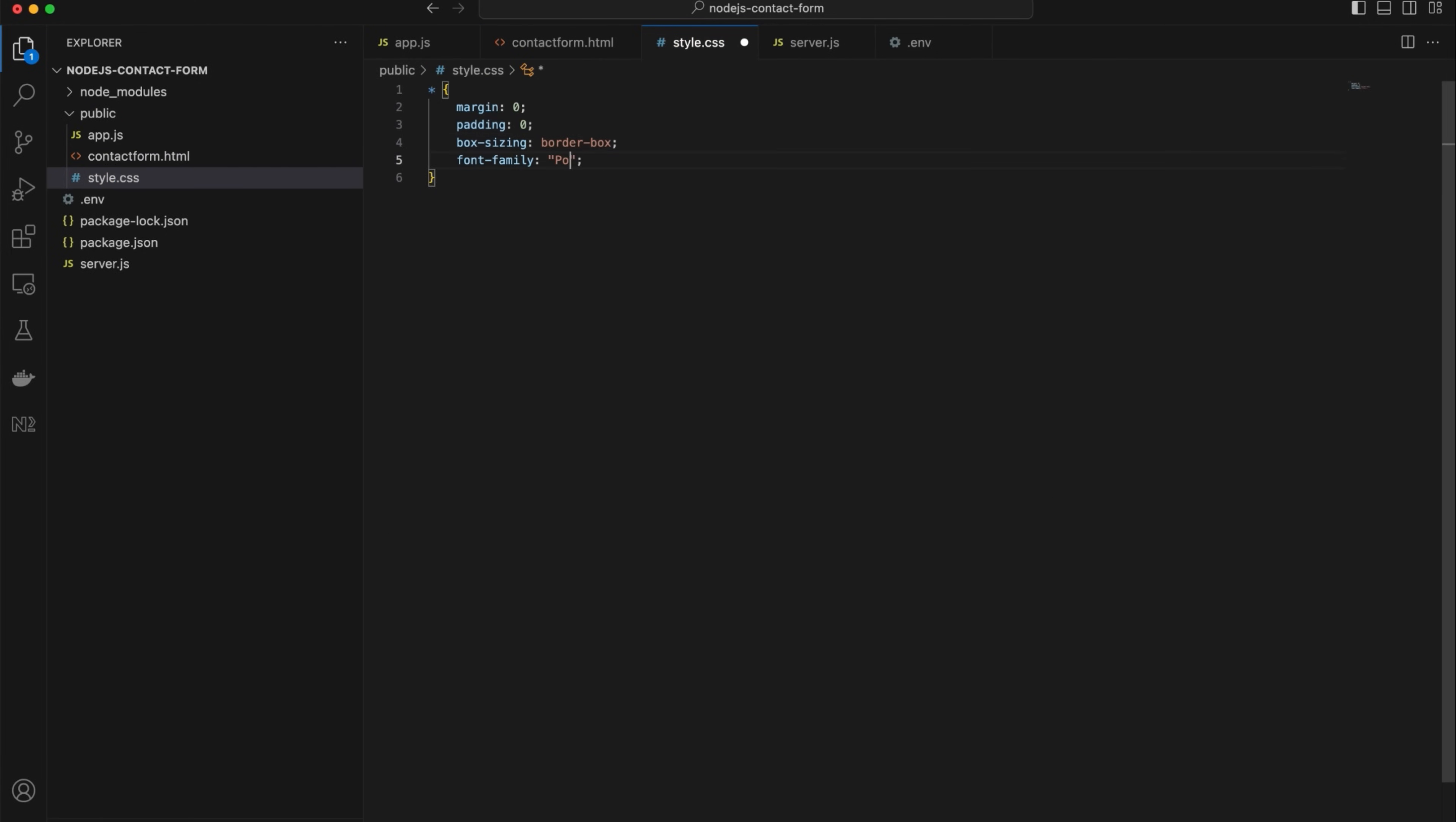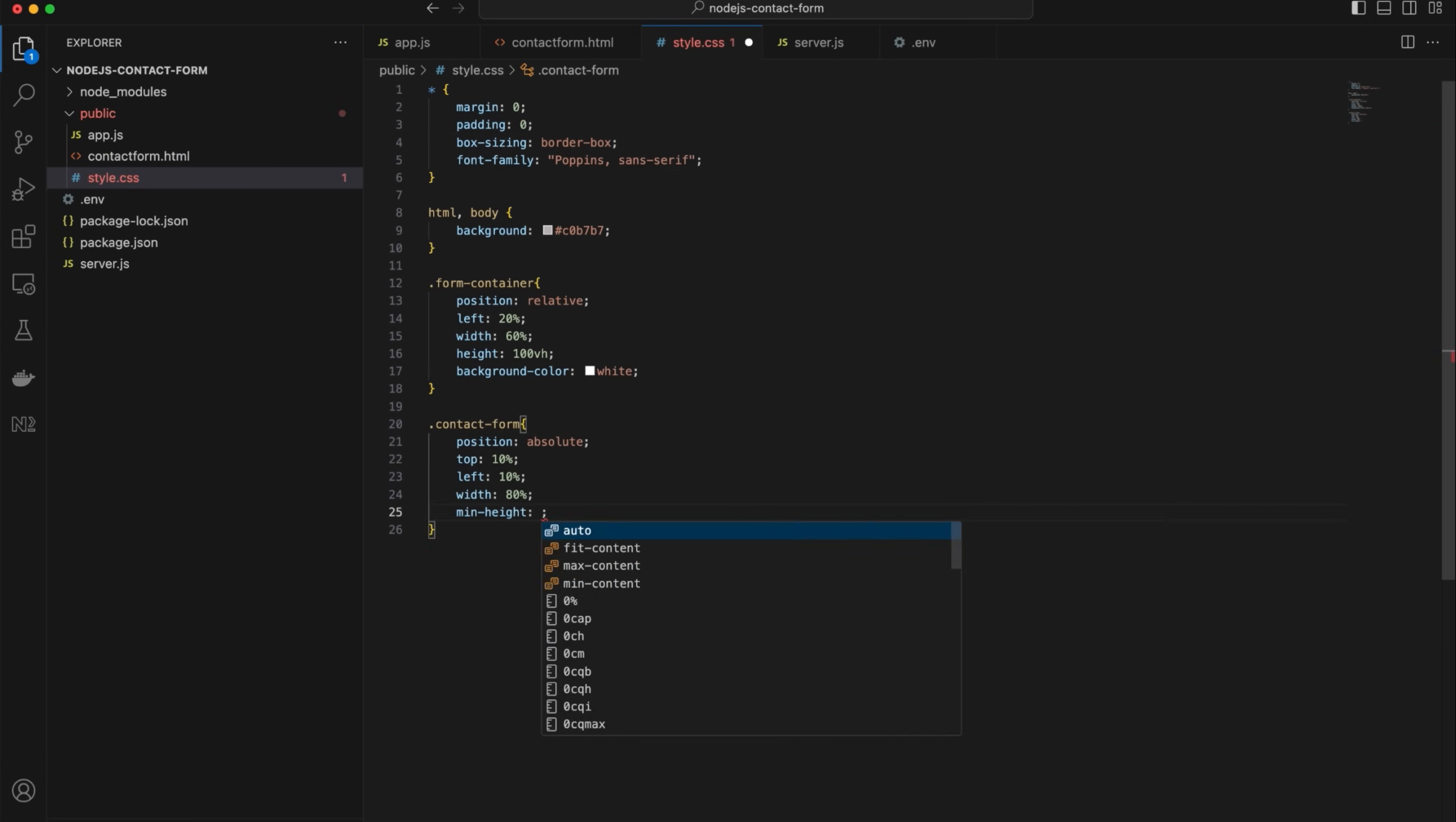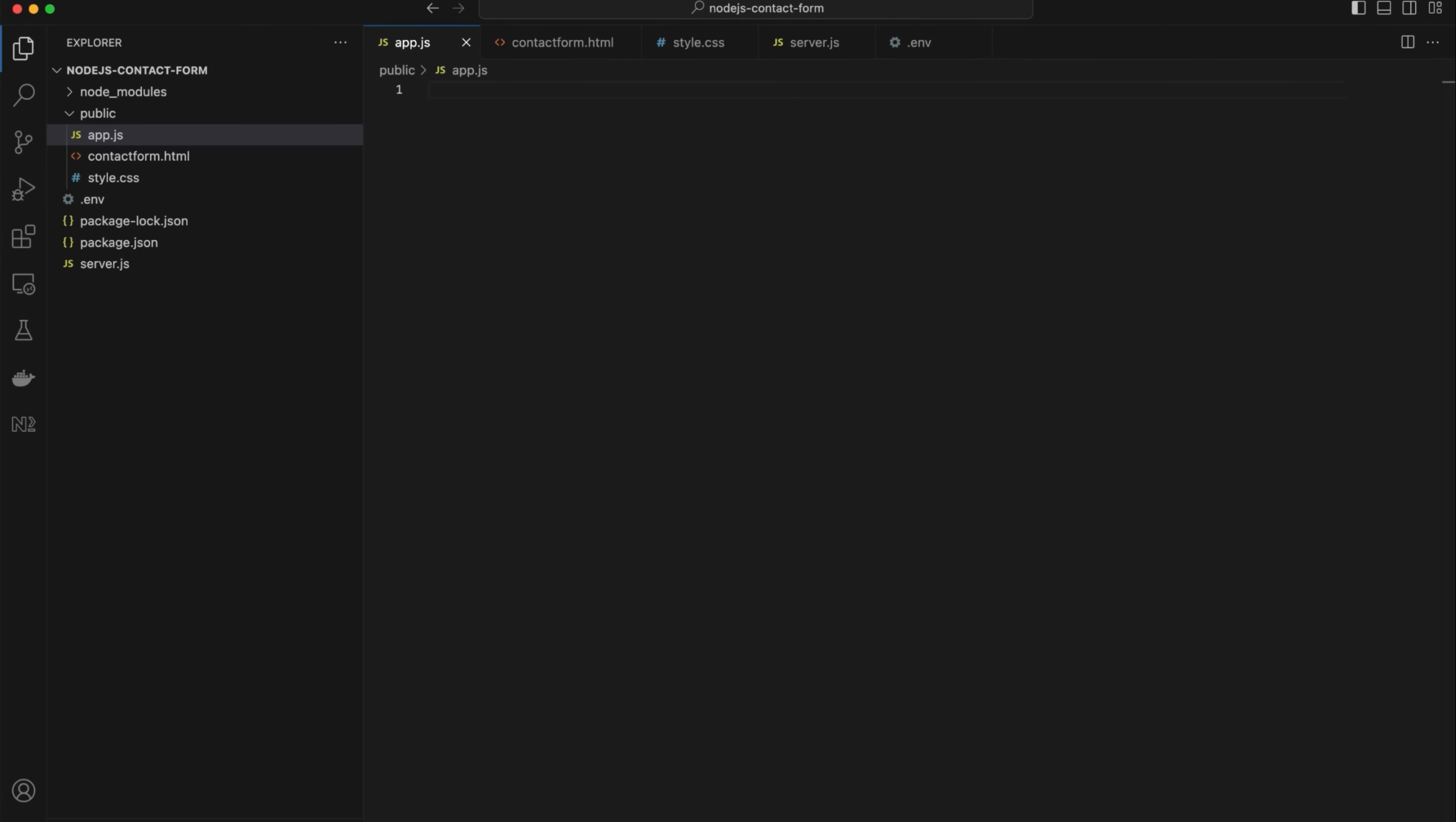Moving on to the styling. In the style.css, add CSS if you want your contact form to look more appealing. Now, let's configure the app.js file.